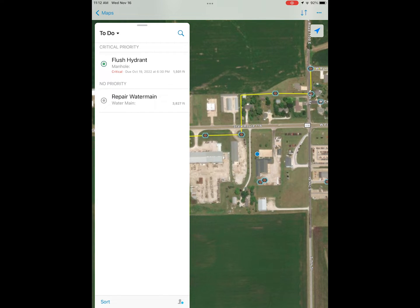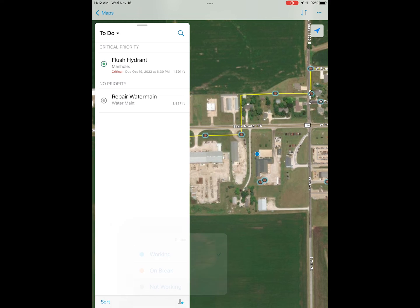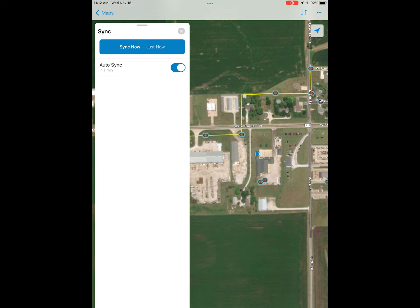At the bottom right of the assignments pane, we have our current status. As a mobile worker, you can change your status — you can indicate when you're not working, when you're on break, or show that you're working to your dispatchers. At the top right we have the sync button, which is the two arrows.